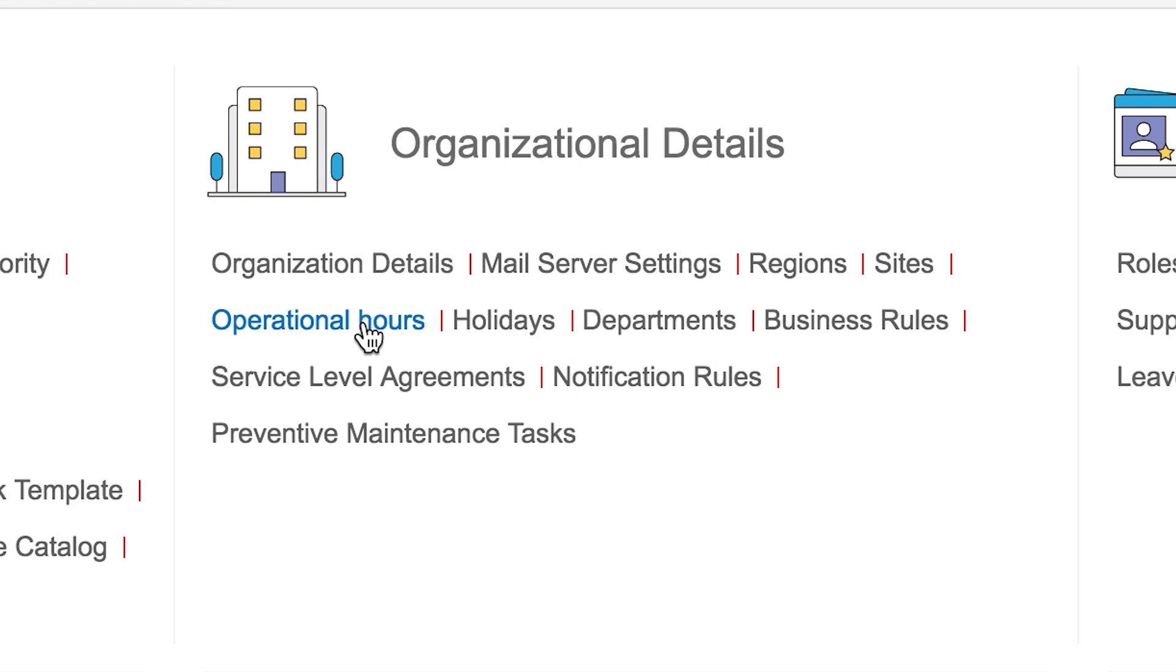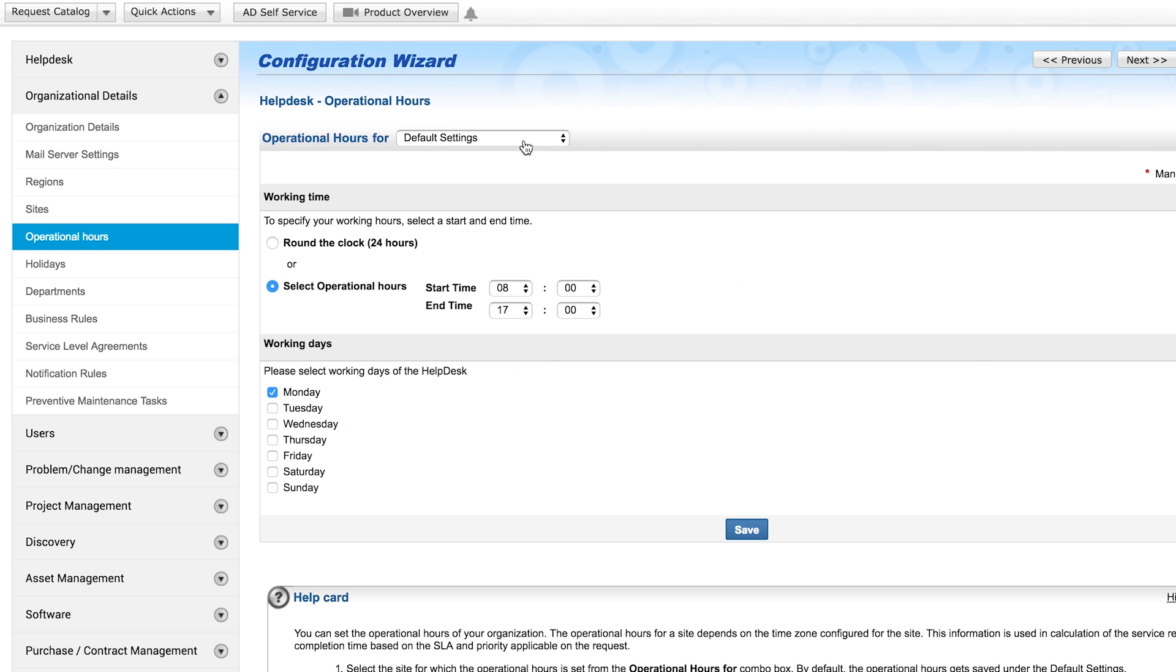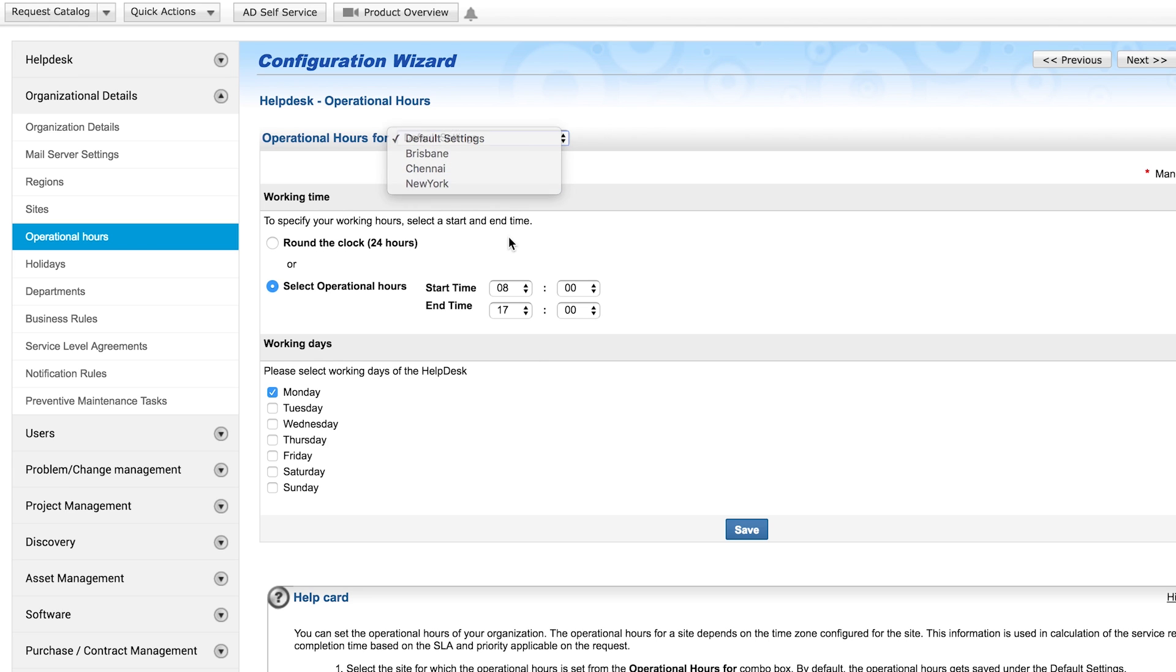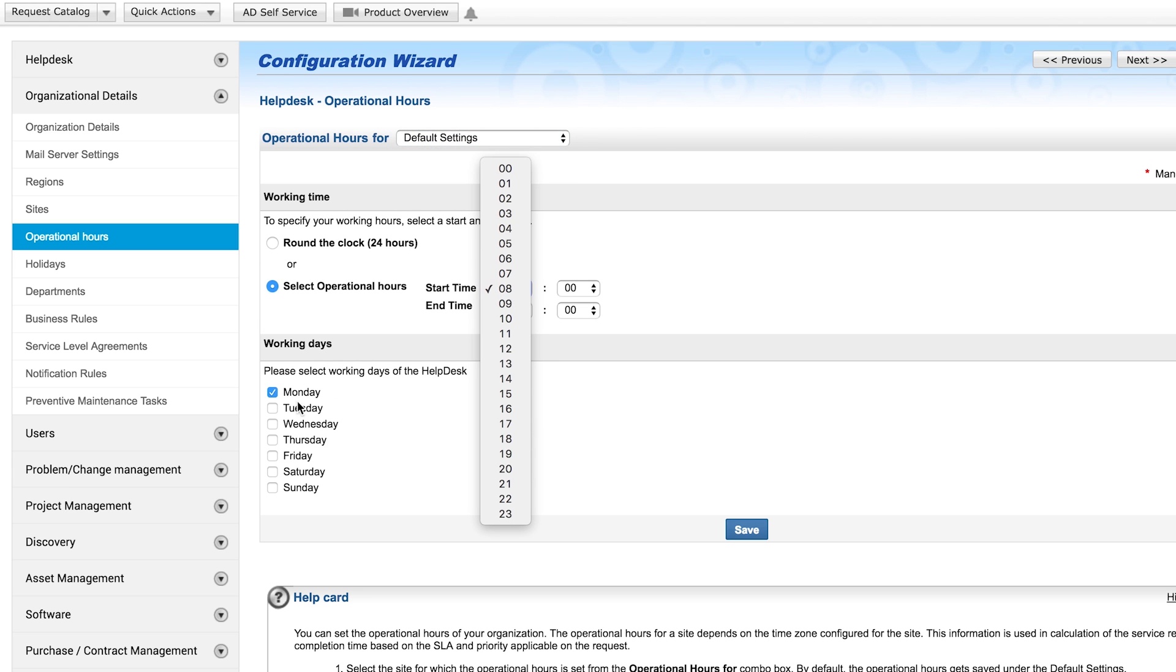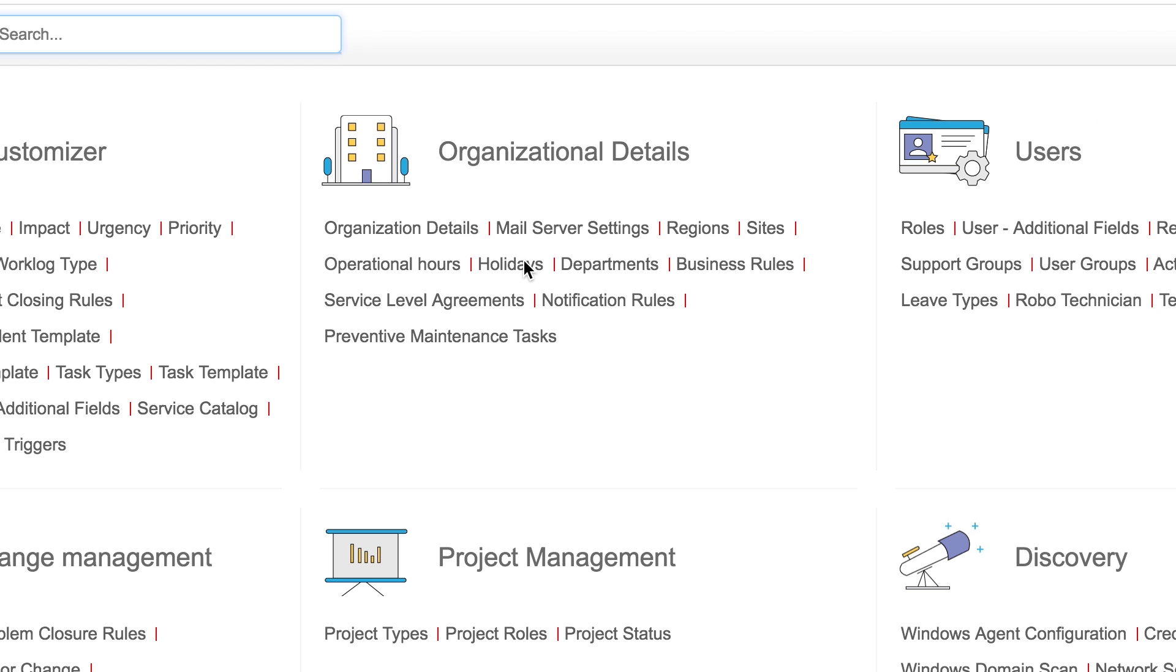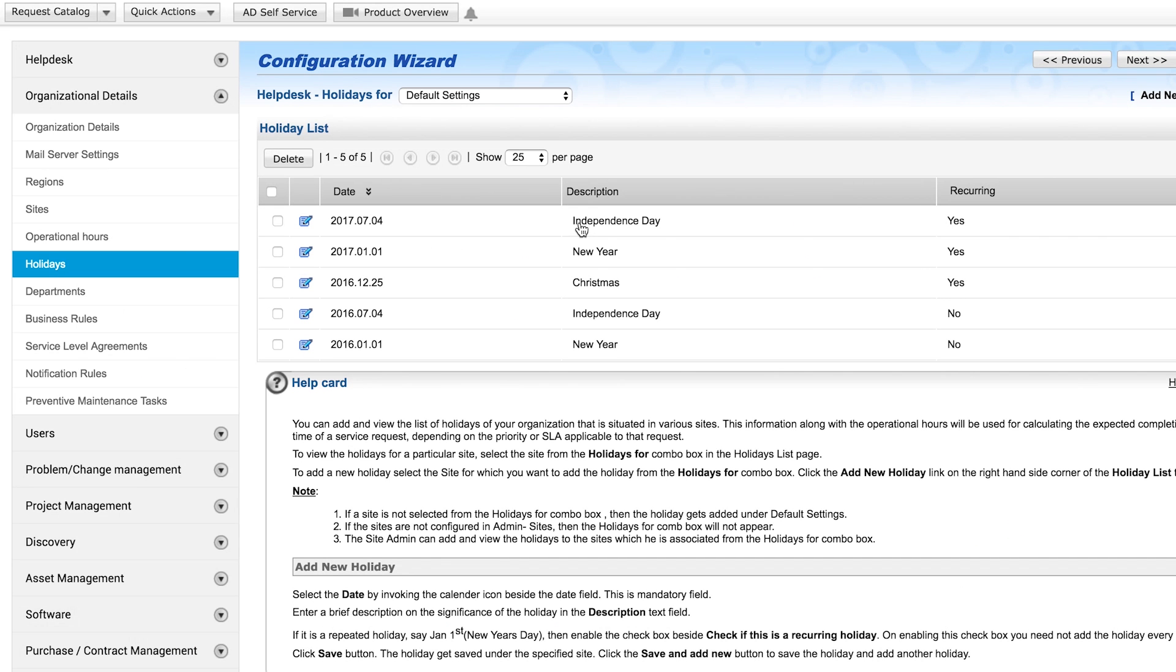Operational hours can be configured based on sites. Here you can specify operational hours and working days. These settings are taken into account for request SLAs. Holidays are important when formulating SLAs for requests.